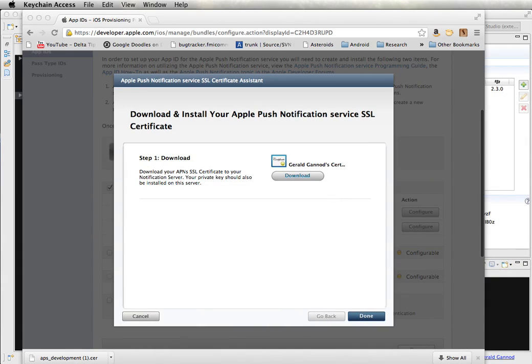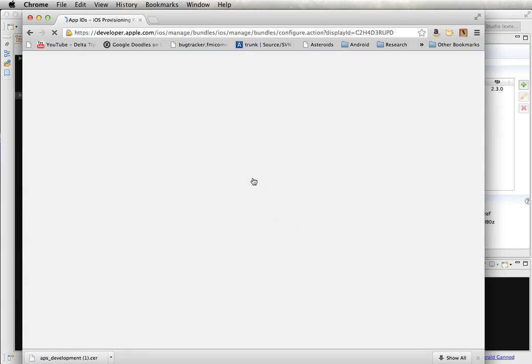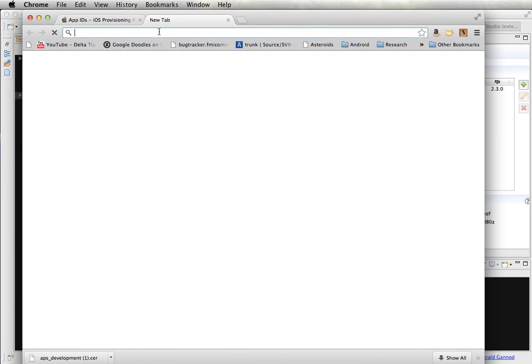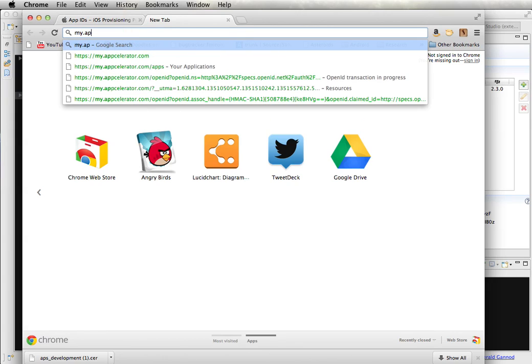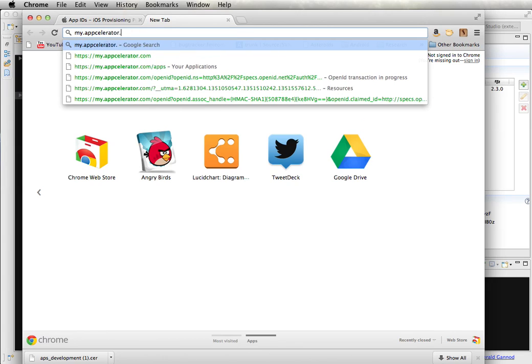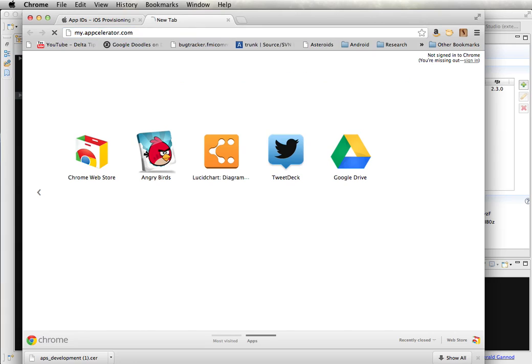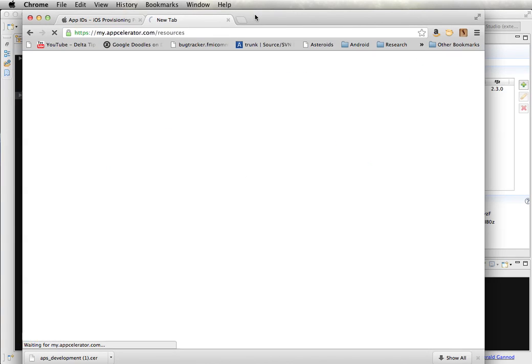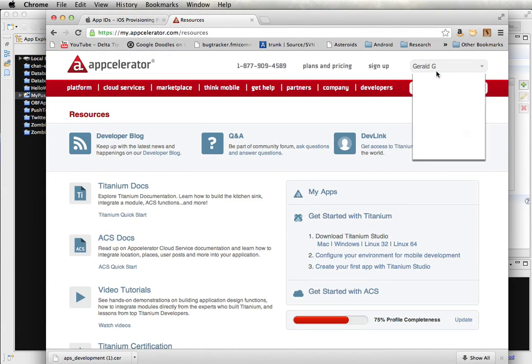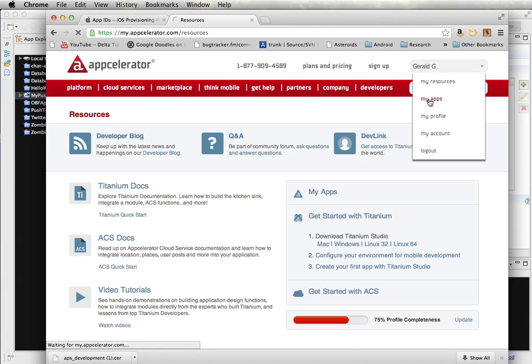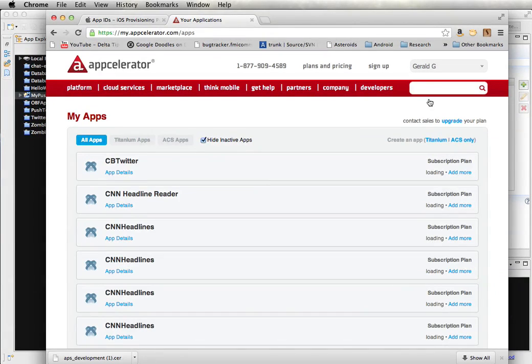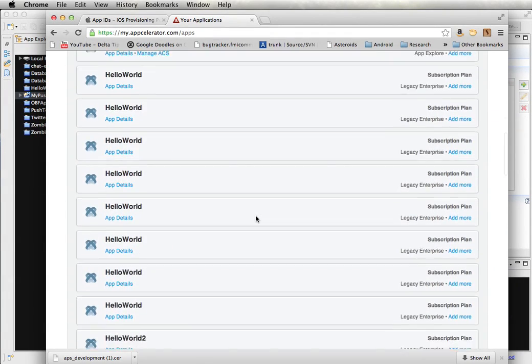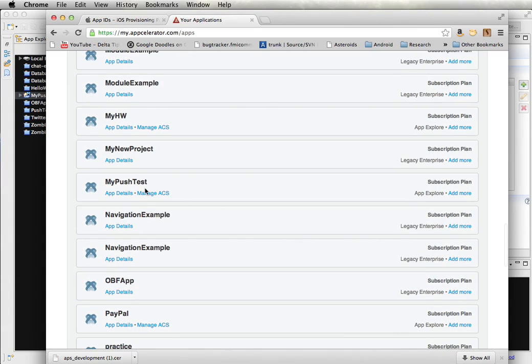So one more step and then we will be done with setting this all up. What I need to do is I need to go to the Titanium website. So I'm going to go to my.appcelerator.com. And I'm going to go to my apps. Then I'm going to look for the application that I created within Titanium. I believe I called it my push test. So I'm going to select that.